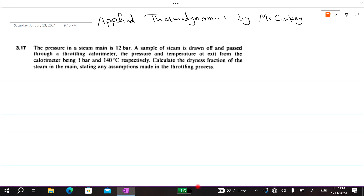Bismillah ar-Rahman ar-Rahim. In this lecture, we are solving problem 3417 from Applied Thermodynamics by McConaughey. The statement is: the pressure in a steam main is 12 bar, which means the initial pressure P1 is 12 bar. A sample of steam is drawn and passed through a throttling calorimeter. After the throttling process, the pressure and temperature at exit from the calorimeter are P2 = 1 bar and T2 = 140°C.